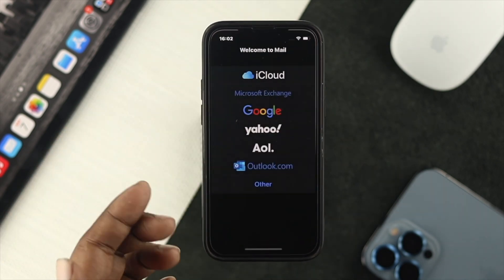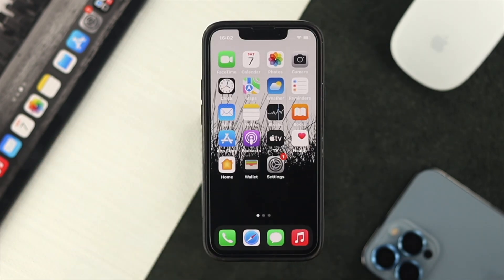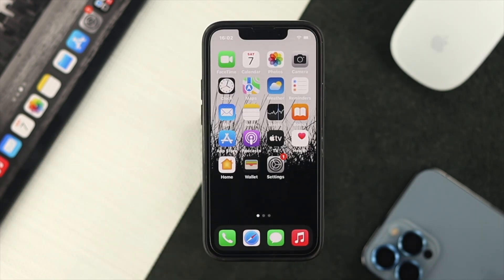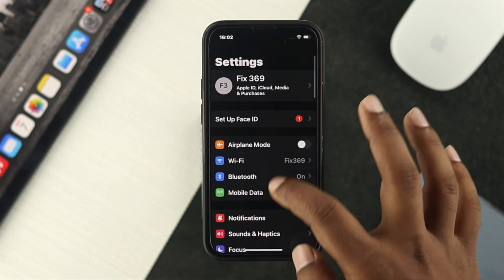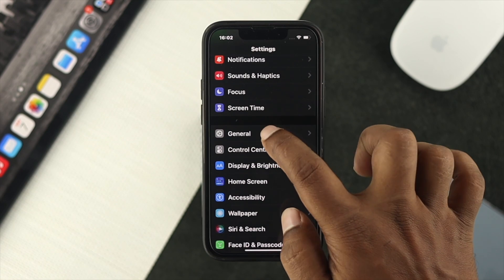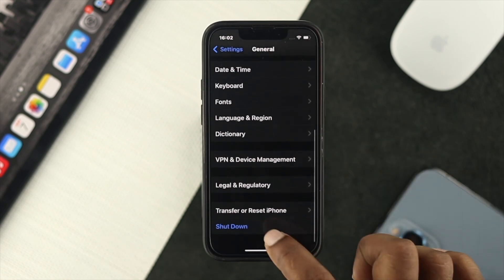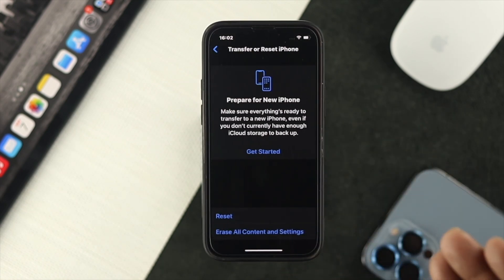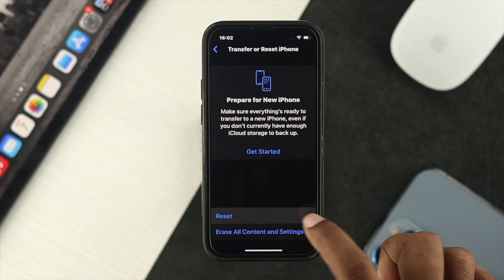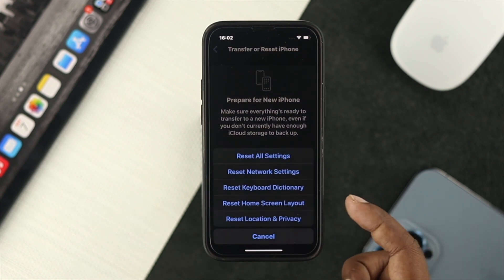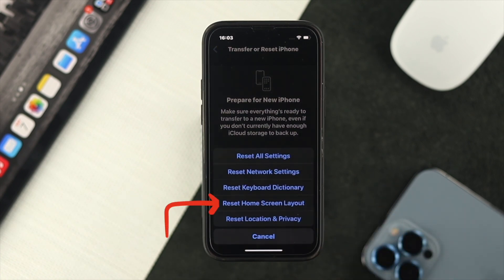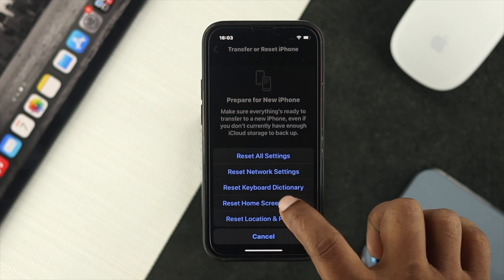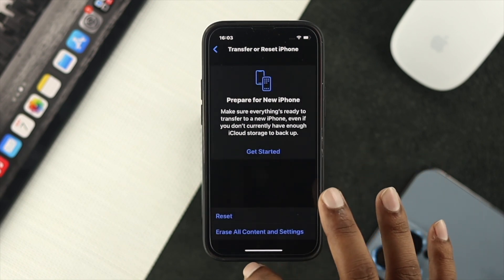If you've done that and still can't find your mail application, the last thing you can do is open Settings, scroll down to General, go to Transfer or Reset iPhone, tap on Reset, and choose the option called Reset Home Screen Layout.